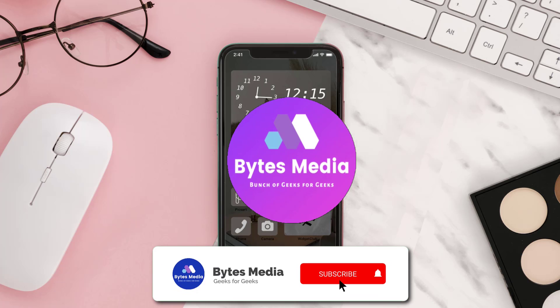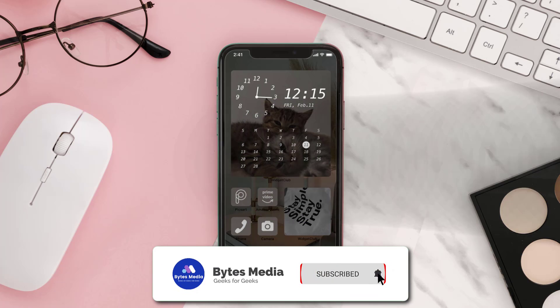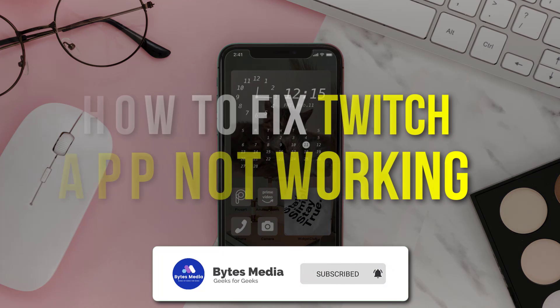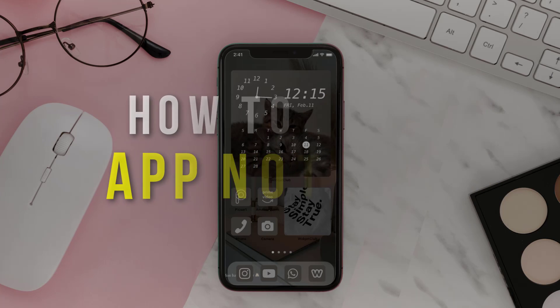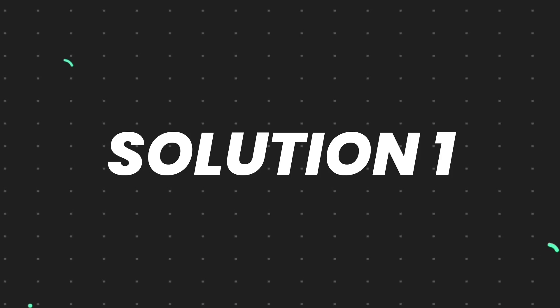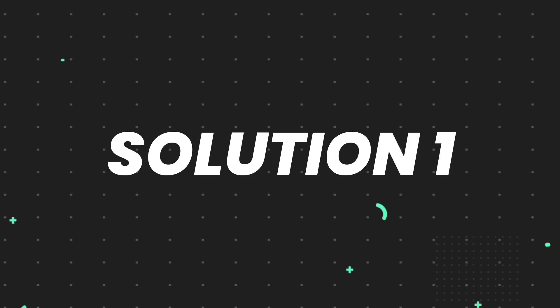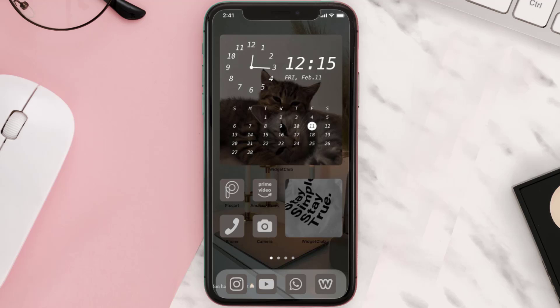Hey guys, I'm Anna, and today I'm going to show you how to fix Twitch mobile app not working. So first of all, you need to make sure you're running the latest version of the app.